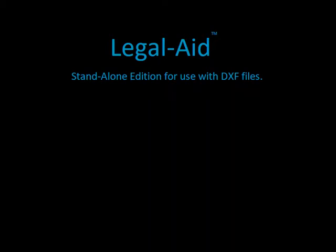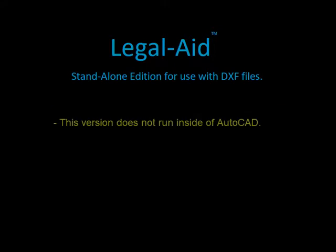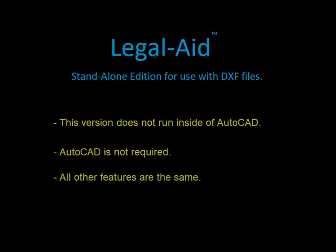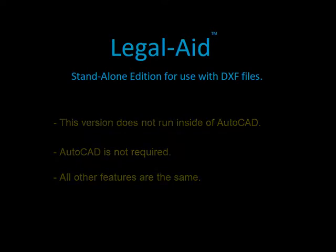Now, unlike our other versions of Legal Aid, this version does not run inside of AutoCAD, and in fact does not require AutoCAD at all. All of the other features, however, are still the same.